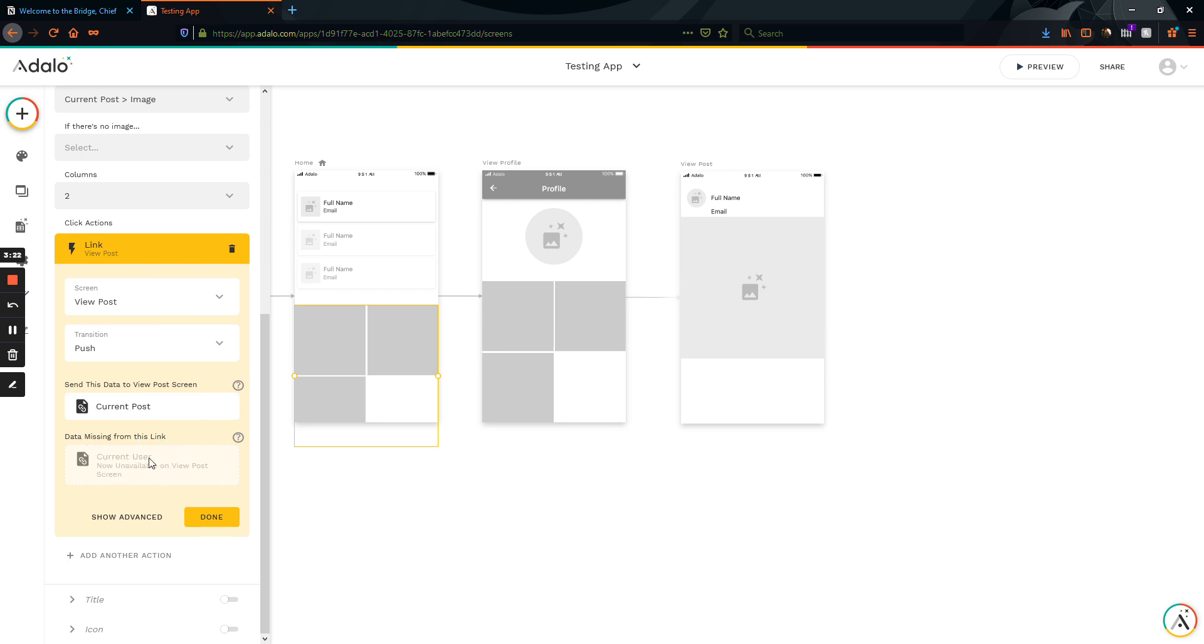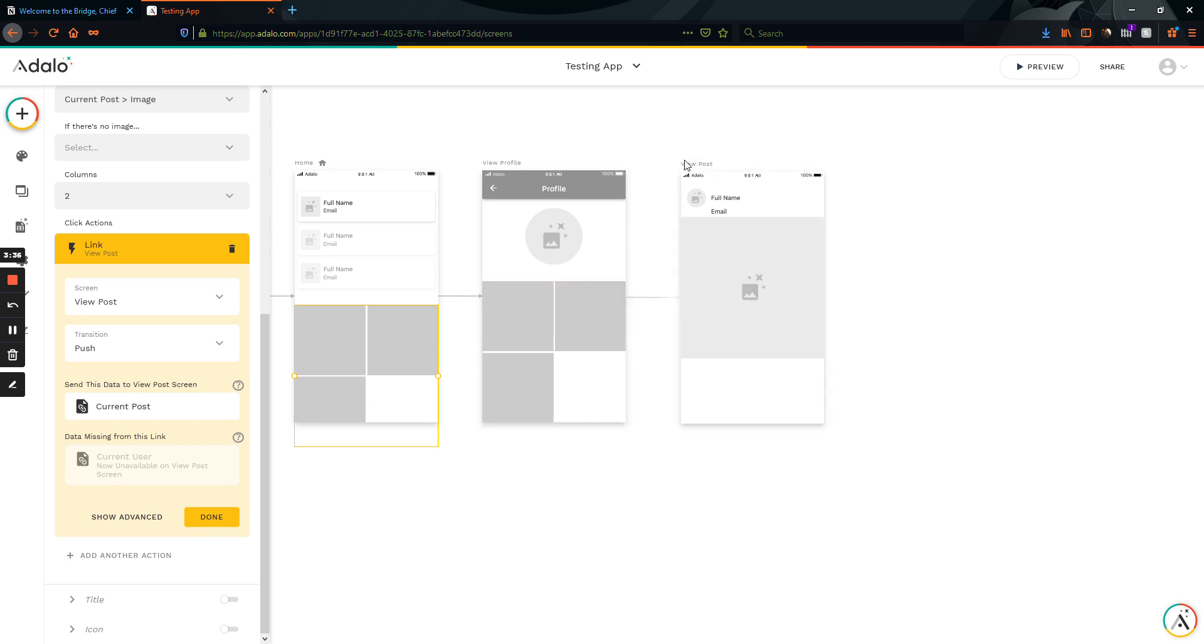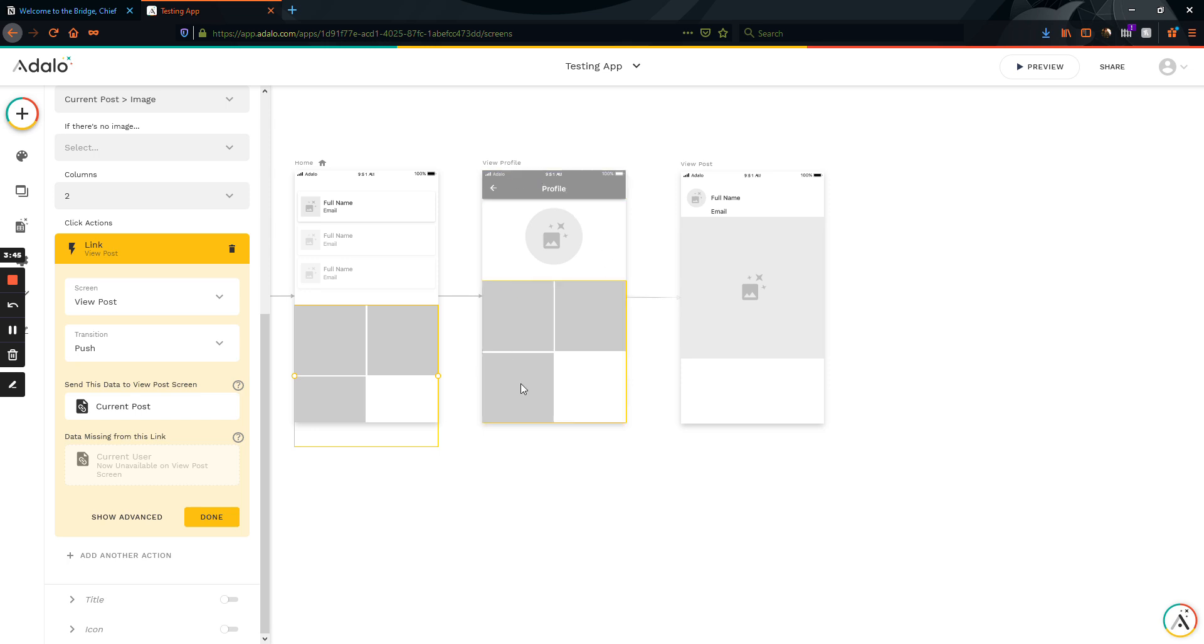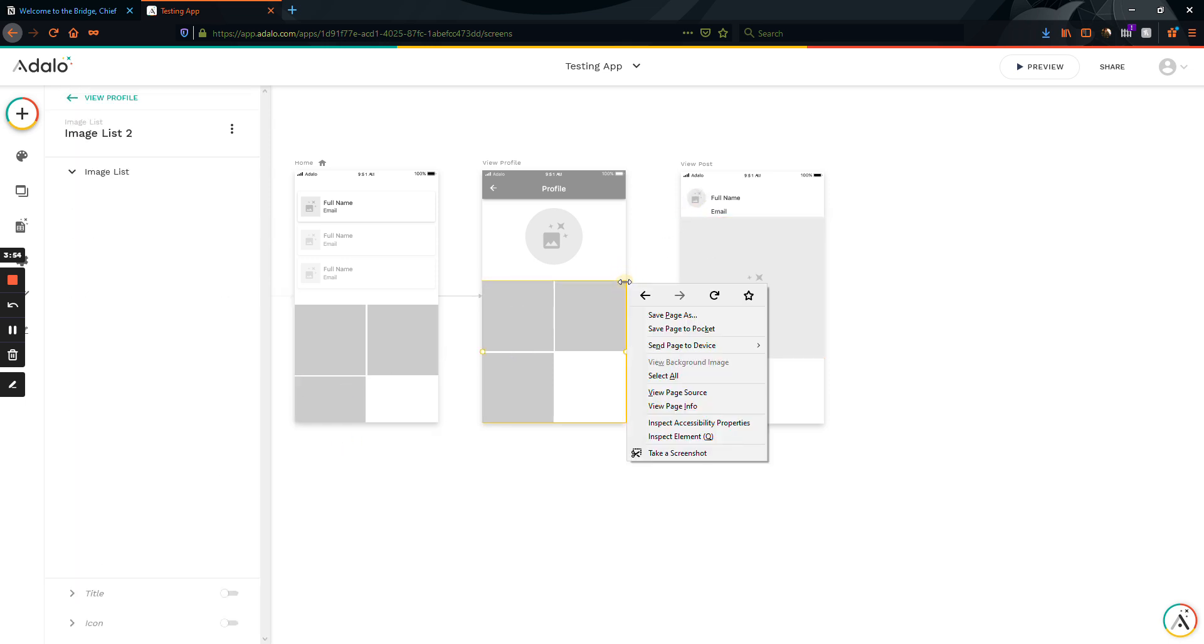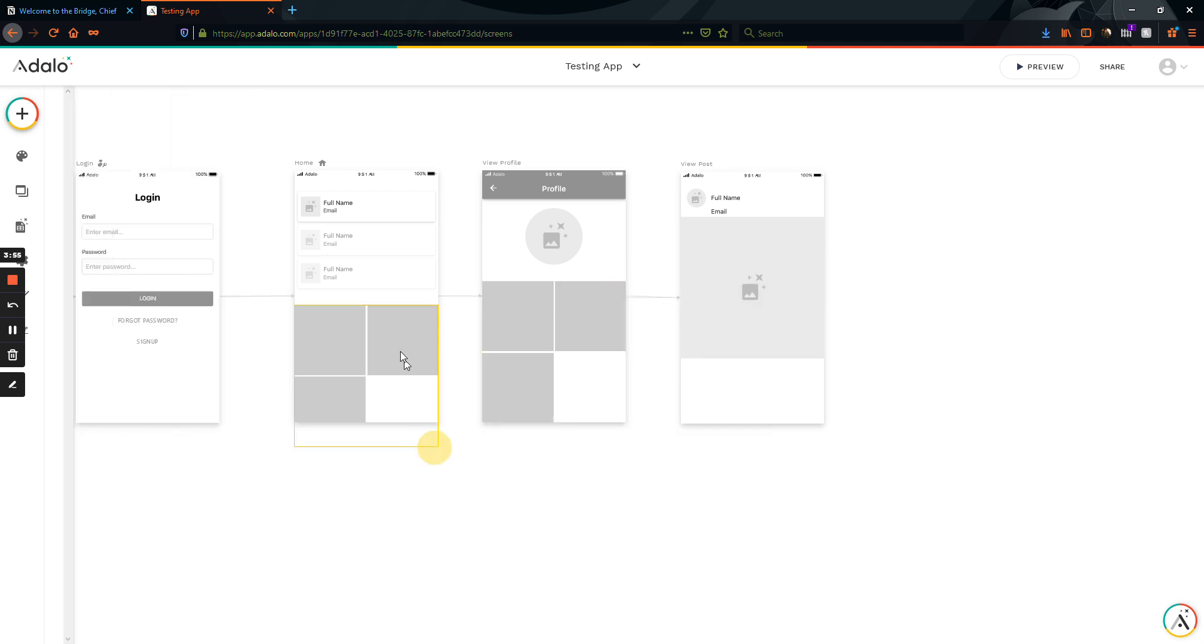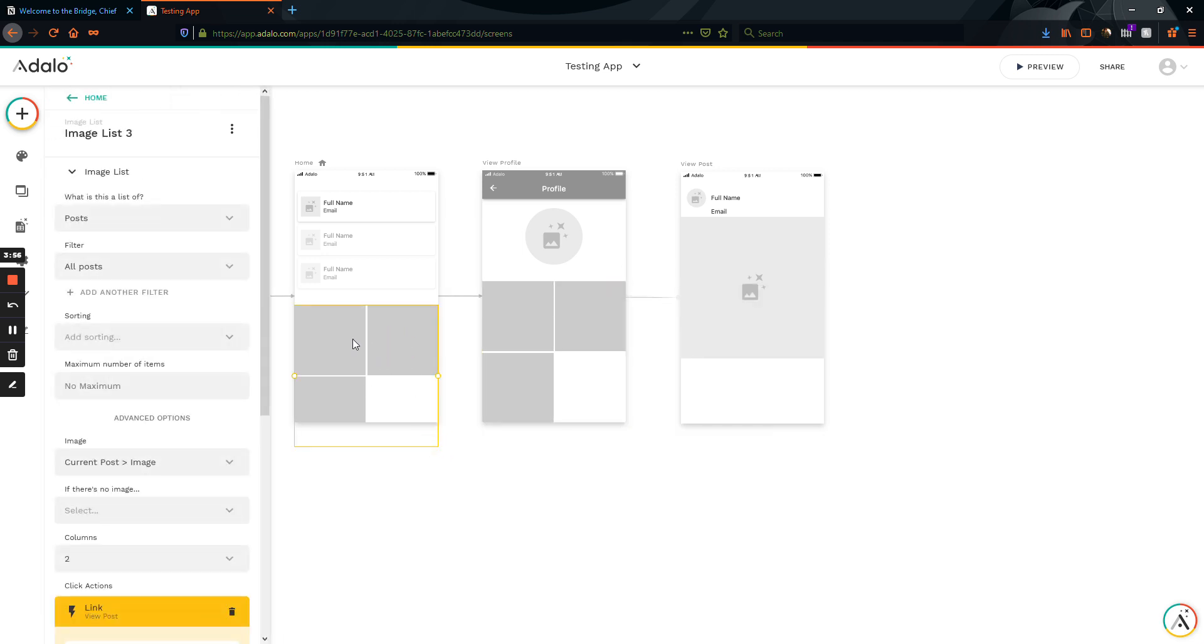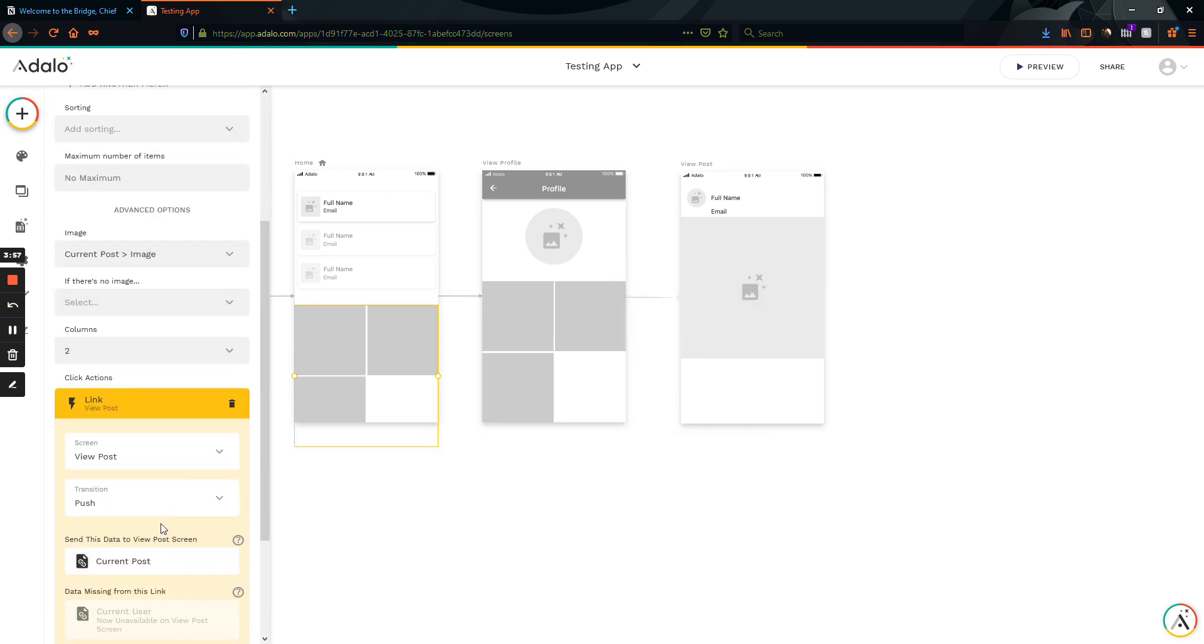The current user. And what this is telling me is that the data that this screen right here is expecting to receive is not being sent by this click action. So on this screen here, it's expecting to receive information about the current user. But because we didn't go through this profile screen here that is the current user's profile, it can't get that information here. Because we didn't go through this screen, this list can't send that information.